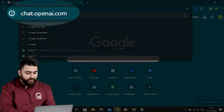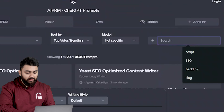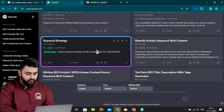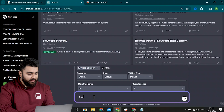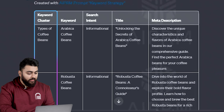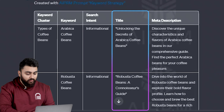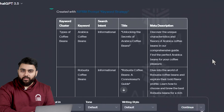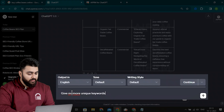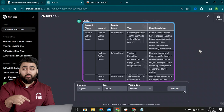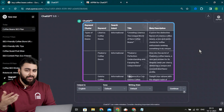Now that everything is ready, let's start our keyword research. Open ChatGPT, go to the search bar, and type 'keyword strategy.' Select this prompt, enter your niche name, and click here. It'll give you a table with keyword clusters, keywords, search intent, title, and meta description. These keywords can seem a bit generic and are probably used by the competition, so I'll ask for some more unique ones. Now it's given me some better ones, and we can use these ideas to brainstorm more keywords until we find a bunch we're happy with.